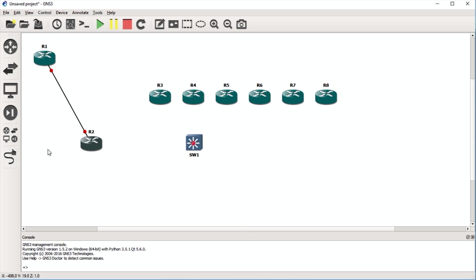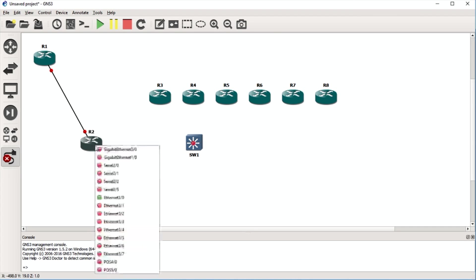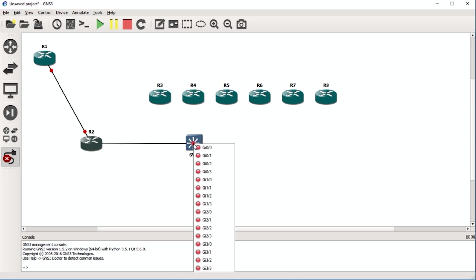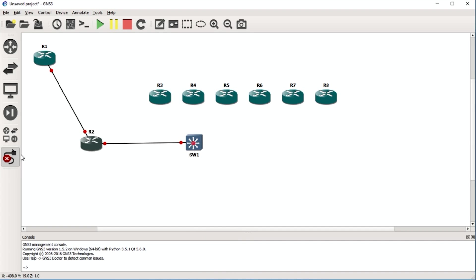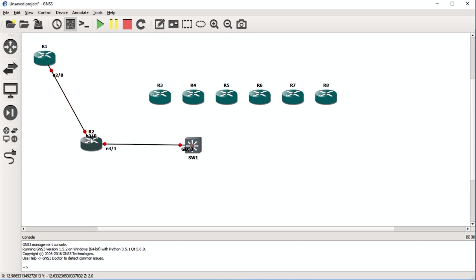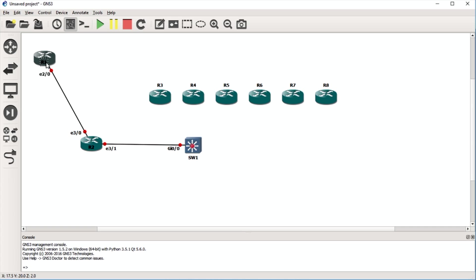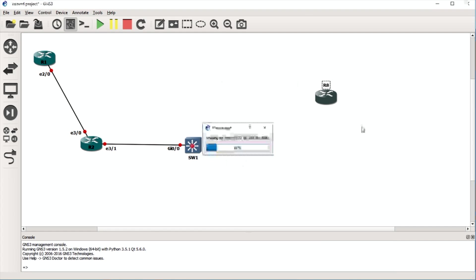Now I have router 1 and router 2 connected. Maybe I want to connect router 2 to the switch — I'll click the link button, click router 2, select Ethernet 3/1, go over to the switch, and click whatever interface I want. If I forget what interfaces are connected, I can hover over the interface button to see them, or display them on screen at all times while I'm labbing. You can also move the interface labels around — I have OCD so I like my router names centered on the router icon, which takes me about 20 minutes to get right.